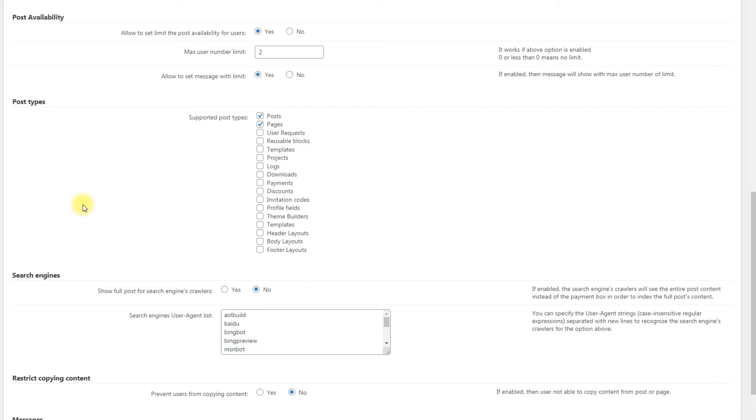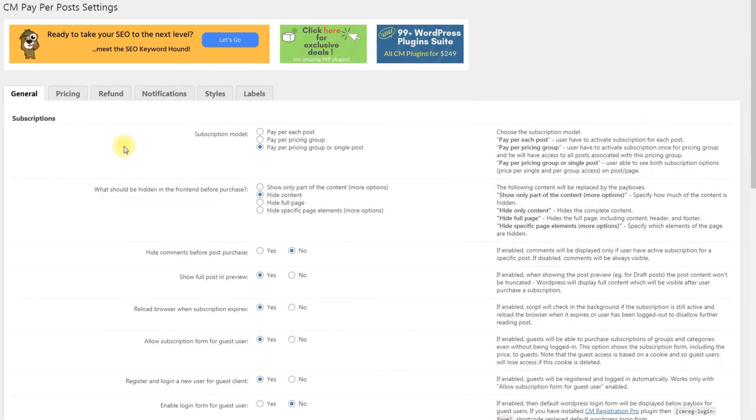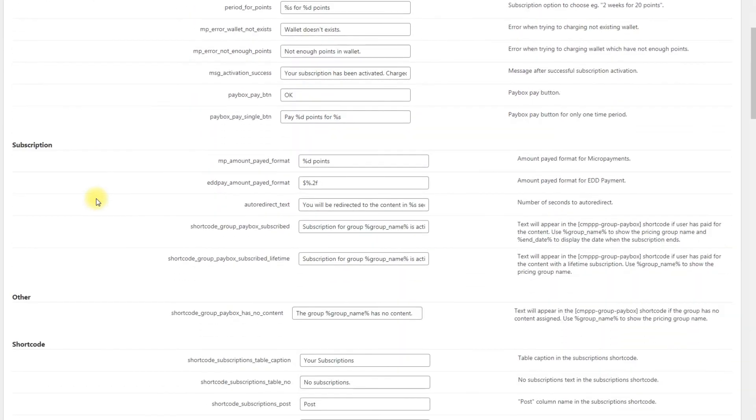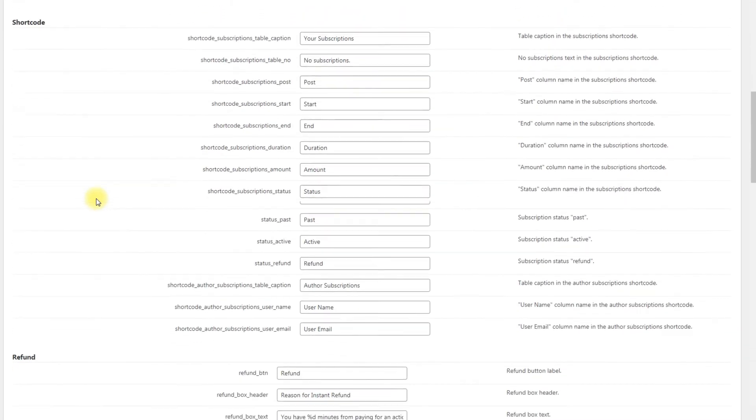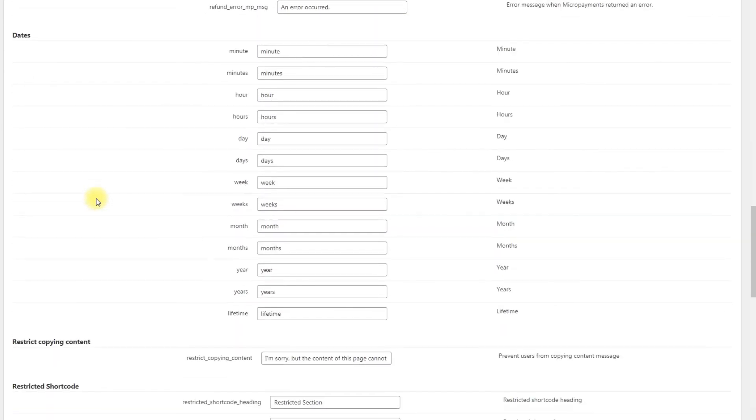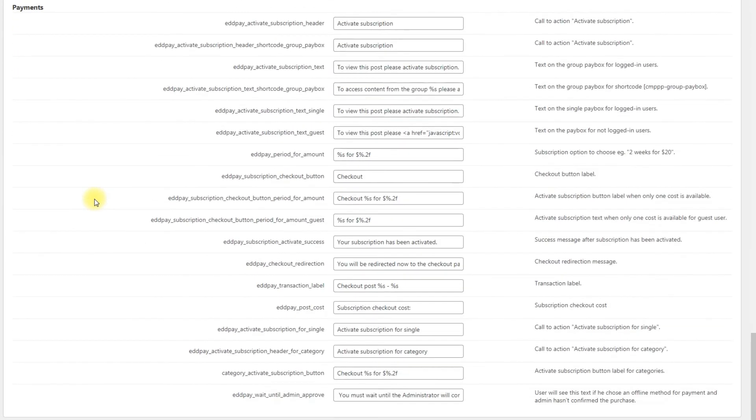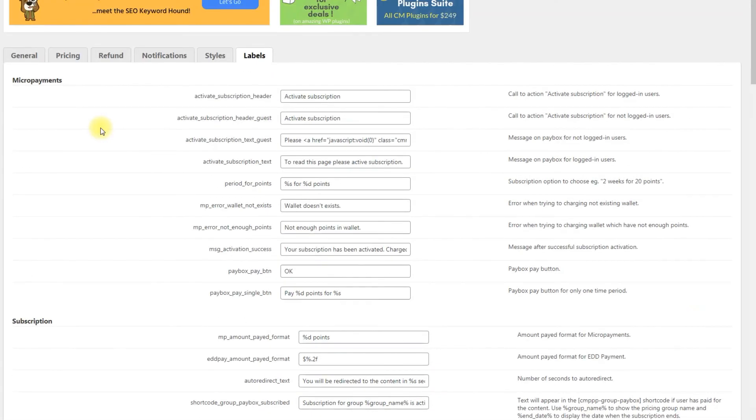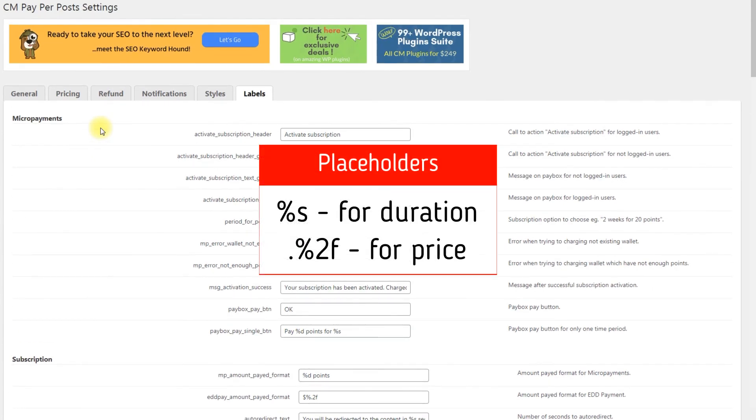The plugin allows you to translate or adapt the language shown to the users of your site. Navigate to the labels tab and edit all relevant text. There are dozens of labels that you can customize. The payment labels may naturally include the duration and price of the access. To solve this, we use the placeholders %s for duration and %f for price.